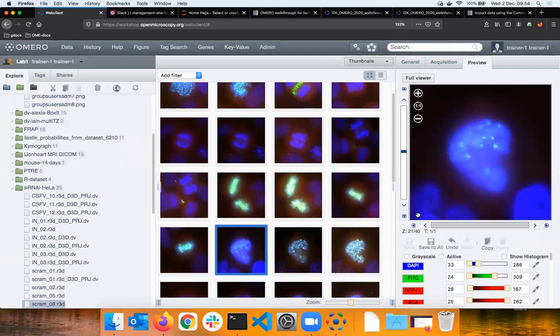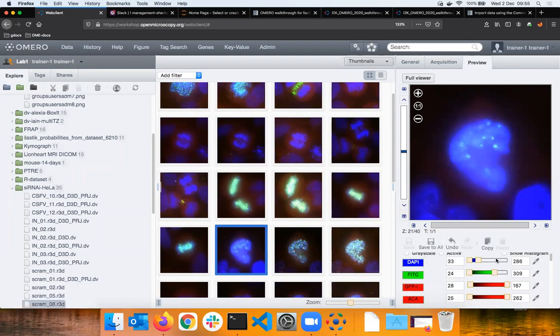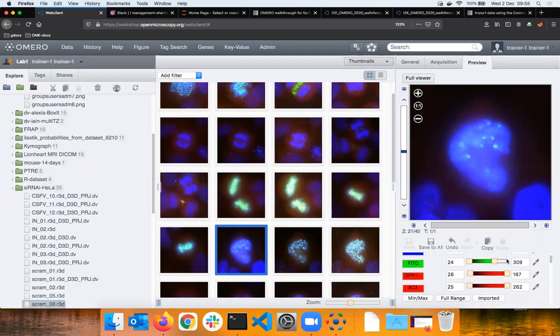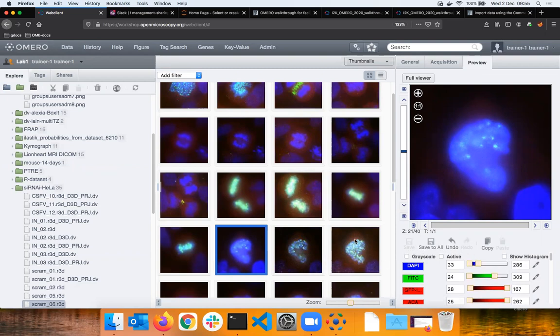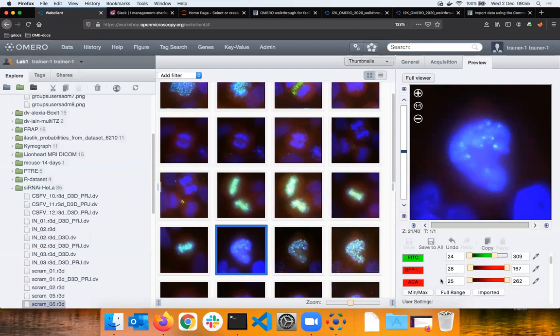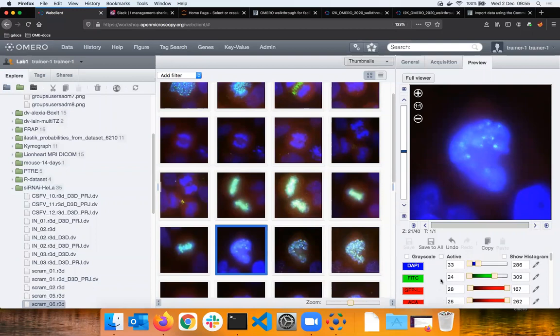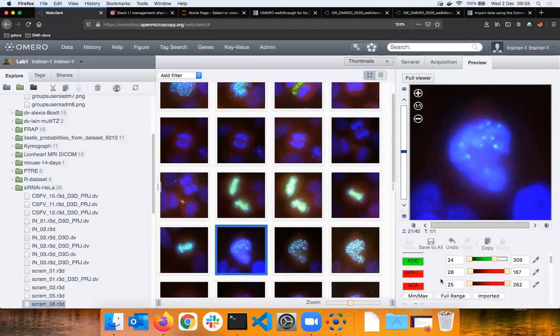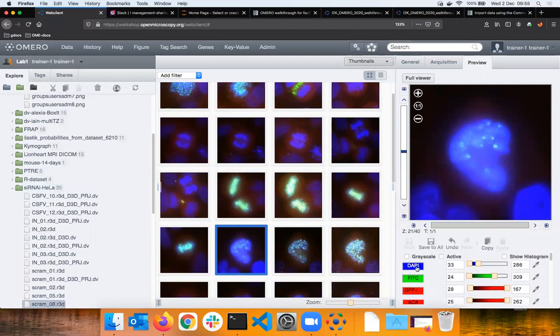You can imagine them as kind of a pair of goggles which you use to view the original image, but the original image stays untouched. Let's imagine a scientist would stain in the green channel for a protein of interest and would like to know whether their staining worked. I can switch off the channels by clicking on those boxes except green.